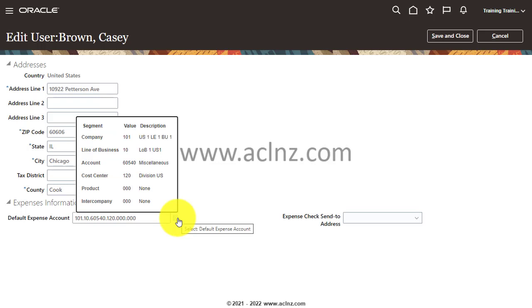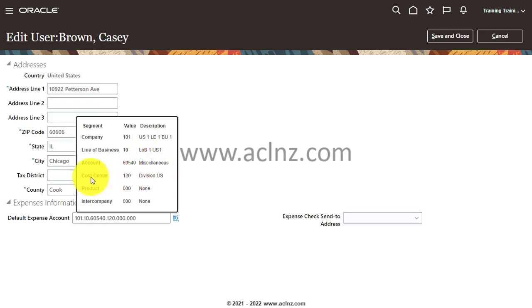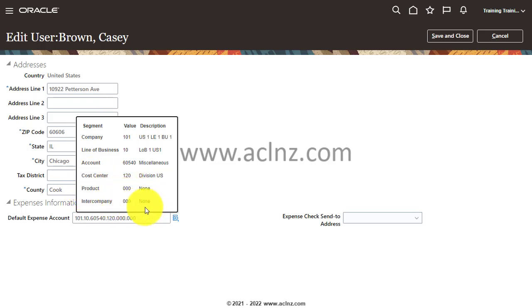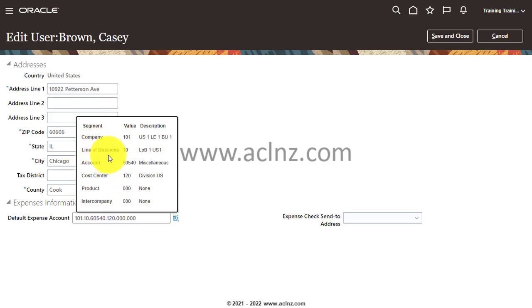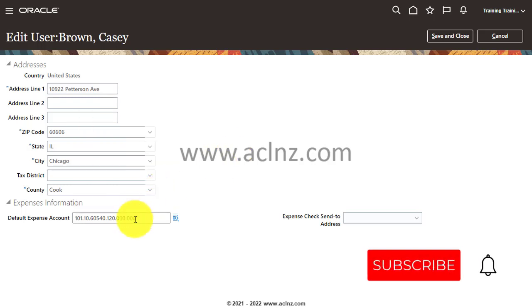Company is 101 for US1 Legal Entity. Line of Business, which is nothing but the cost center, is again US1. Account is 60540 for miscellaneous. Cost center is 120, and then product you have is defaulted to triple zero, and intercompany also triple zero. They have made separate segment for cost center and separate segment for the line of business, also called as LOB.